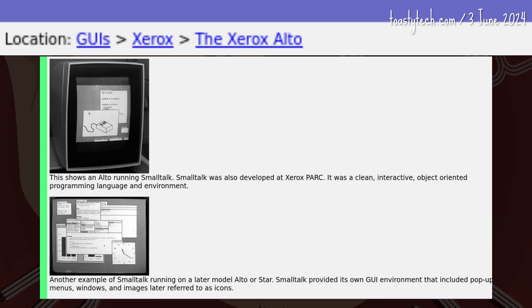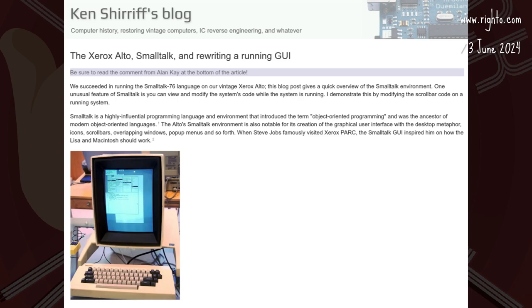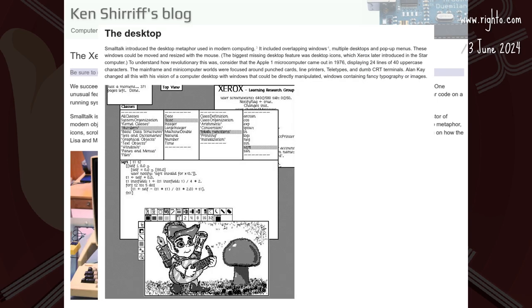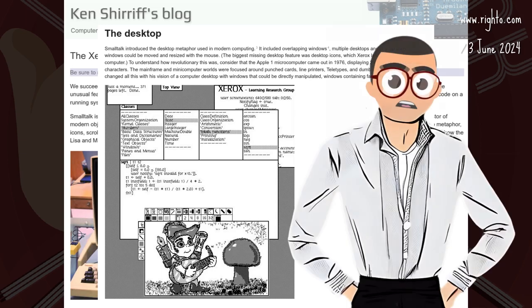Xerox PARC also made Smalltalk, an object-oriented programming language and environment. According to Ken Sherriff, the Smalltalk environment created the desktop metaphor with icons, scroll bars, overlapping windows, and pop-up menus. Whether or not Apple's Steve Jobs saw the Smalltalk GUI, and whether or not it inspired him in defining the Apple Lisa's or Macintosh's GUI, does not matter. Why?